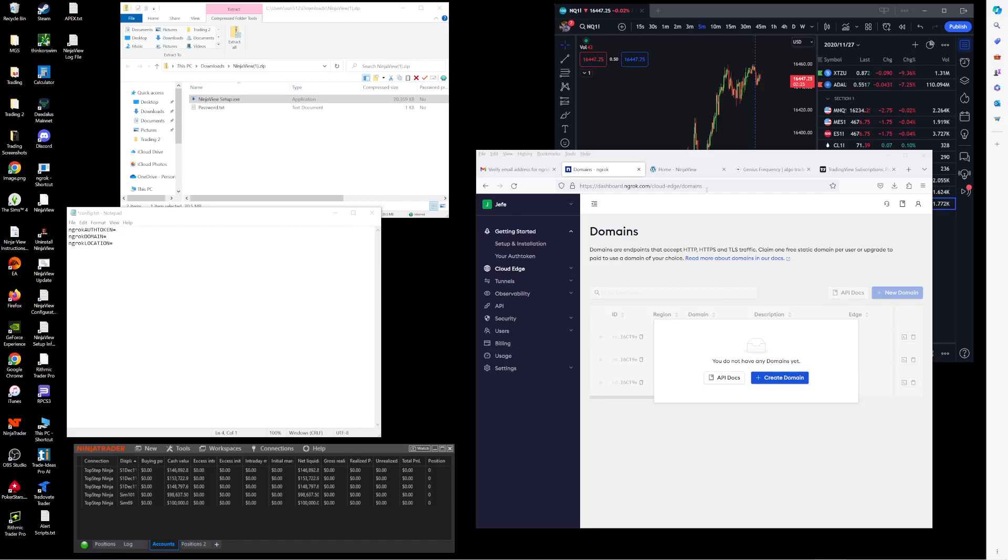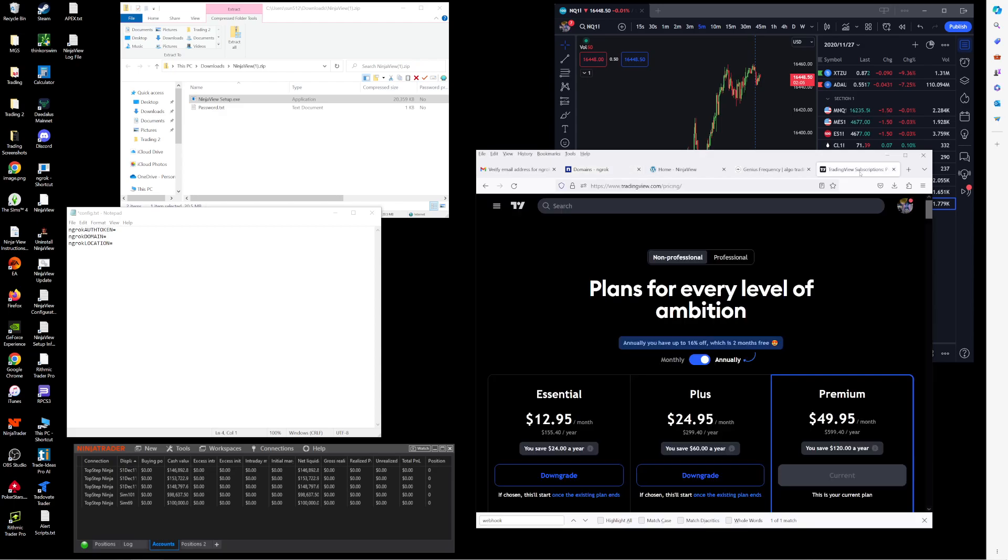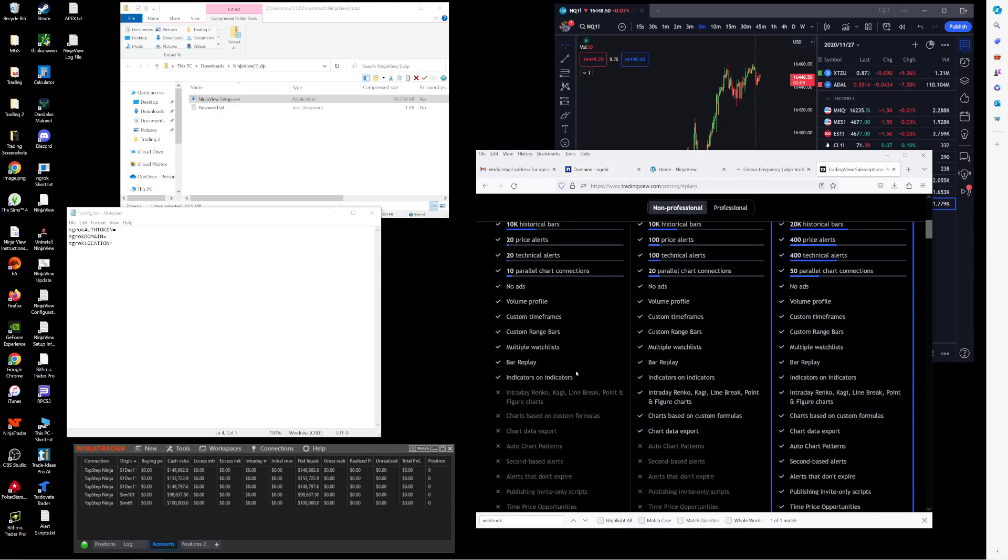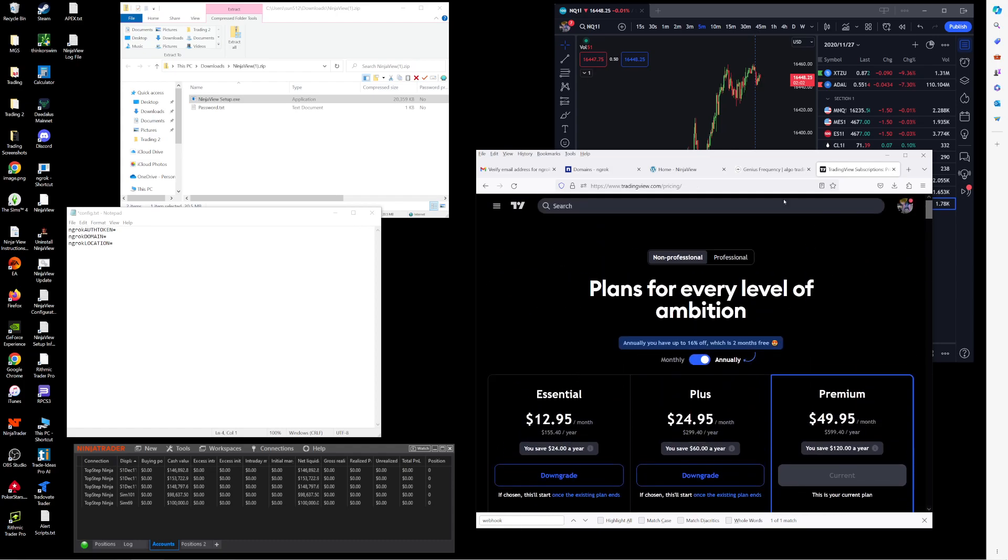Hey everyone, just wanted to do a quick video today for how to automate trading strategies between TradingView.com and the NinjaTrader desktop application for Windows using NinjaView. First thing you'll need is a TradingView.com subscription. You'll need at least the Essential in order to support webhook notifications.